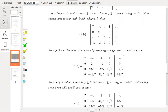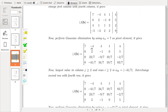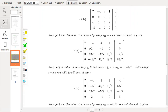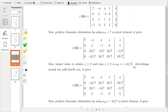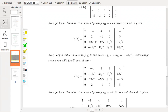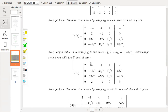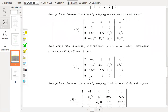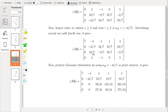Perform Gaussian elimination using A11 = 7 as the pivot element. The second diagonal entry is 2. Now look for the largest value in the remaining 3×3 submatrix, which is −41/7. We interchange the second row with the fourth row so that −41/7 becomes the pivot element. Then we perform operations on this column to produce zeros, obtaining 0 and 0.